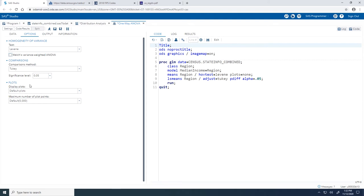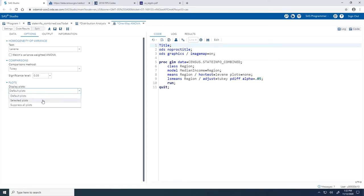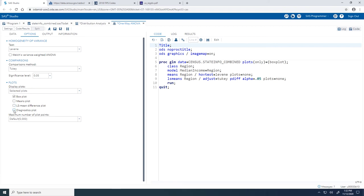Moving on to Plots, from the Display Plots dropdown list I'll select Selected Plots. I'll clear the checkboxes for Means Plot and LS Mean Difference Plot, and select the checkbox for Diagnostics Plot. So we just want the checkboxes for Box Plot and Diagnostics Plot. Let's give this a run.